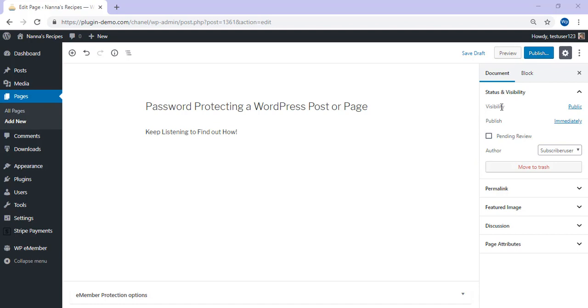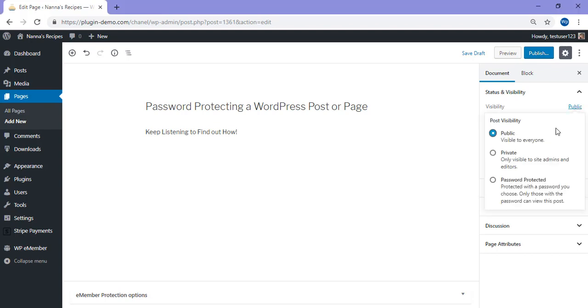You'll need to find the word visibility, it should be set to public by default and click on that word. Then it will pop up and you can choose to have a public, private or password protected page or post. So in this tutorial, we'll be using password protected, so I'll click on that check circle.